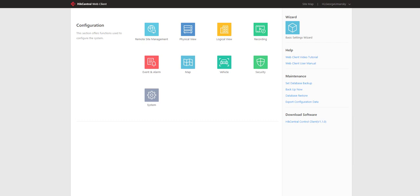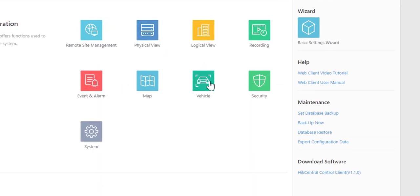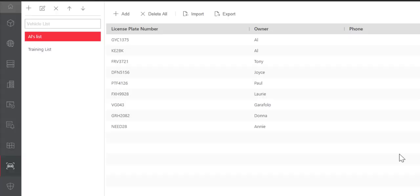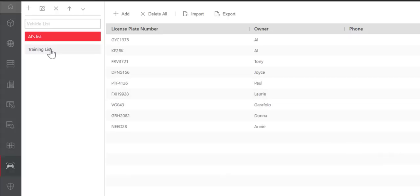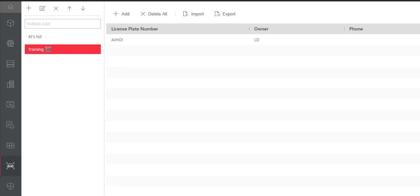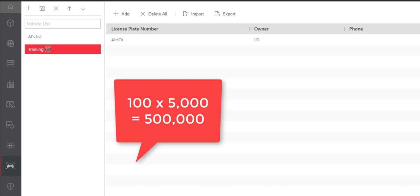We'll start on the home page of the Hike Central web client and click on the icon labeled vehicle. The first thing we're going to talk about is our vehicle lists. You can have up to 100 vehicle lists and each list can contain up to 5,000 vehicles.